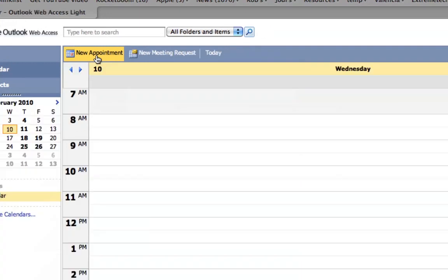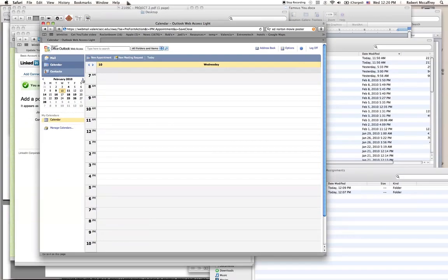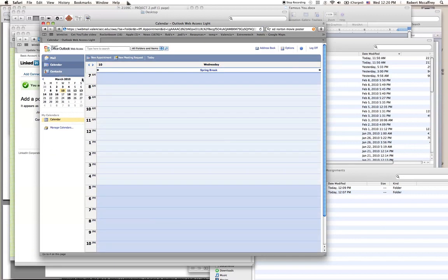Once you do that and you navigate to those days, you will see in your Outlook calendar that the days are bolded. And on the actual days themselves, you'll see that telltale blue block out.